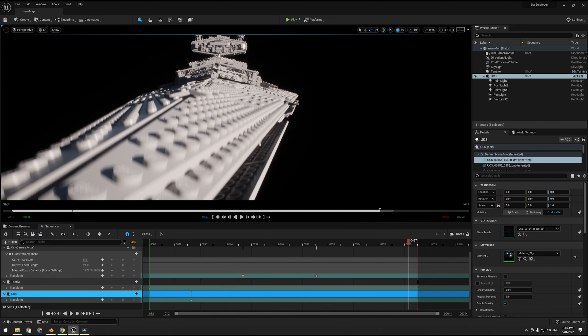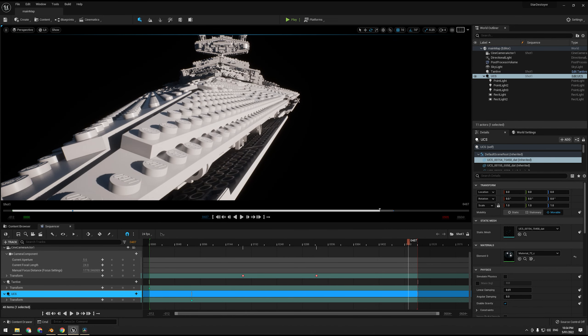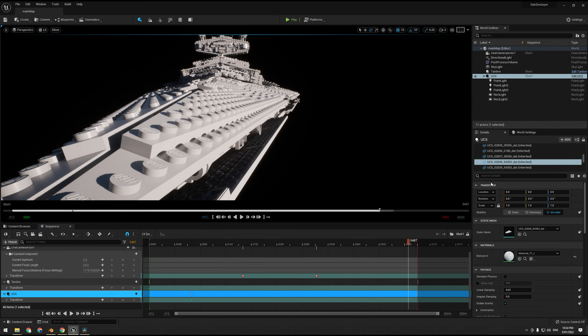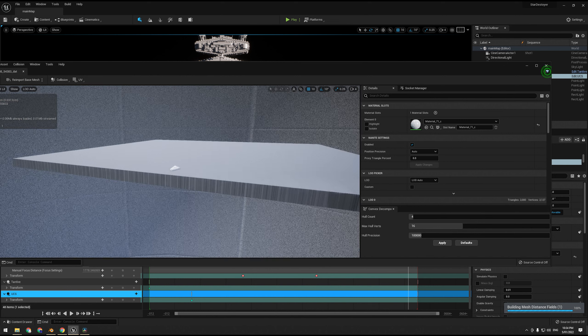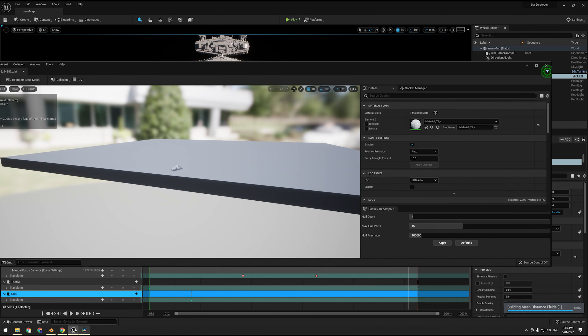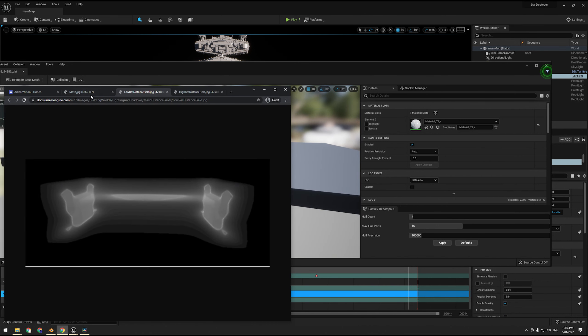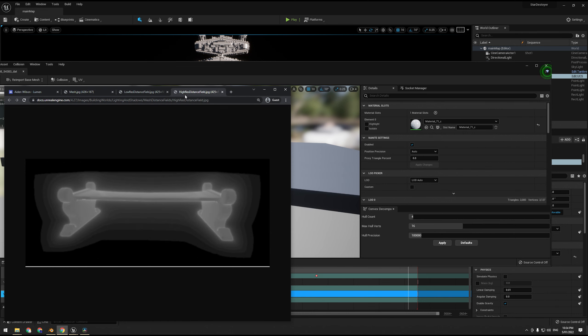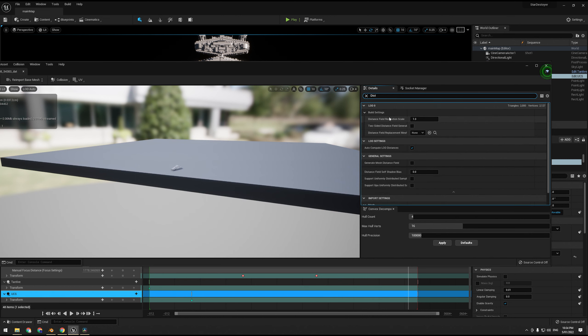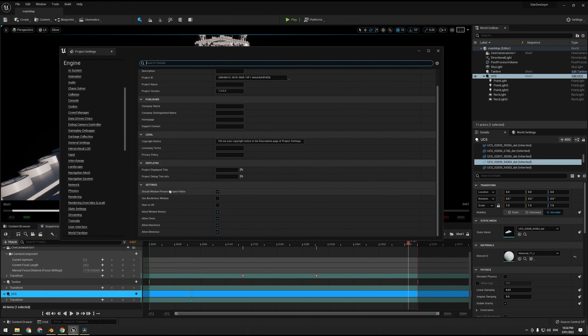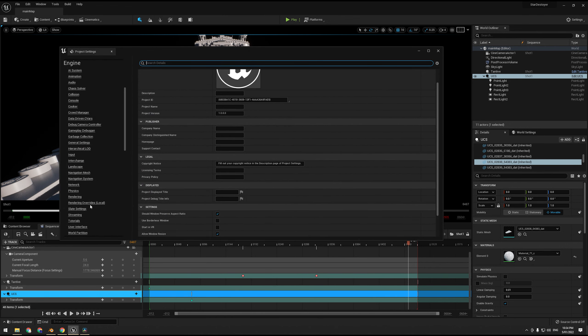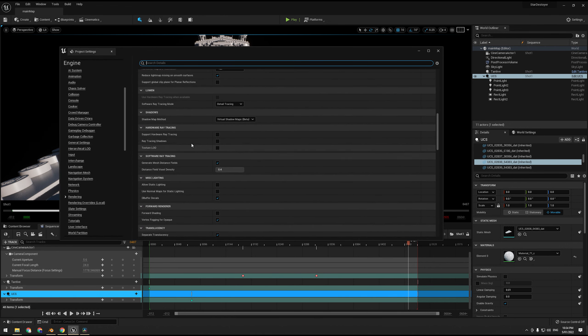Instead what we can do is simply split the mesh into lots of parts. That's why this entire Star Destroyer is made up of individual LEGO bricks, because each LEGO brick has its own mesh distance field which looks somewhat good. You don't have to fret because the LEGO logo isn't showing up or anything like that. This works just fine as is.